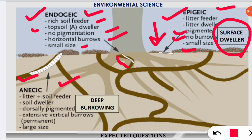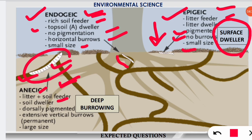Finally, anecic earthworms are both litter and soil feeders. Endogeic were only soil feeders and epigeic were only litter feeders, but anecic are both. They are mostly known as soil dwellers, are dorsally pigmented — the dorsal side is colored as seen in the picture — and they dig extensive vertical burrows. They are the largest in size among the three and are known as deep-burrowing earthworms.